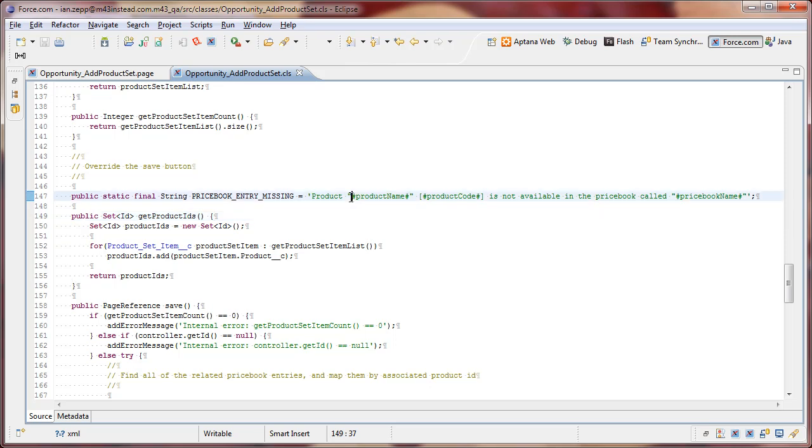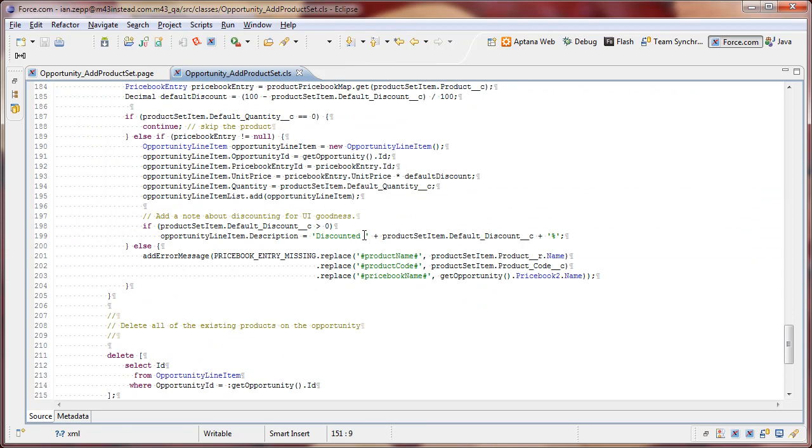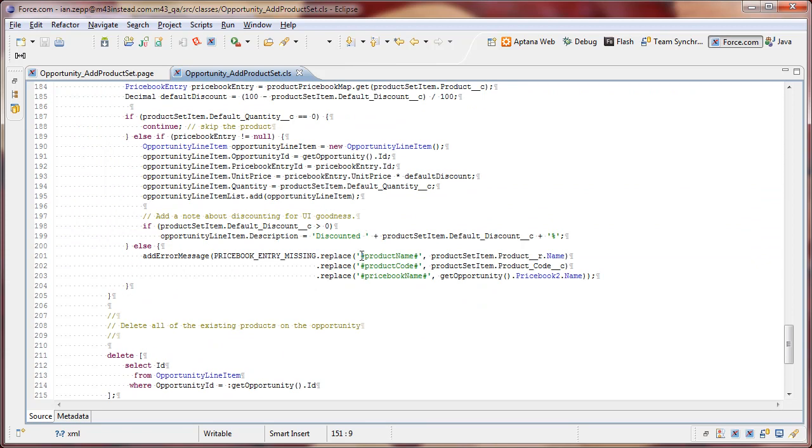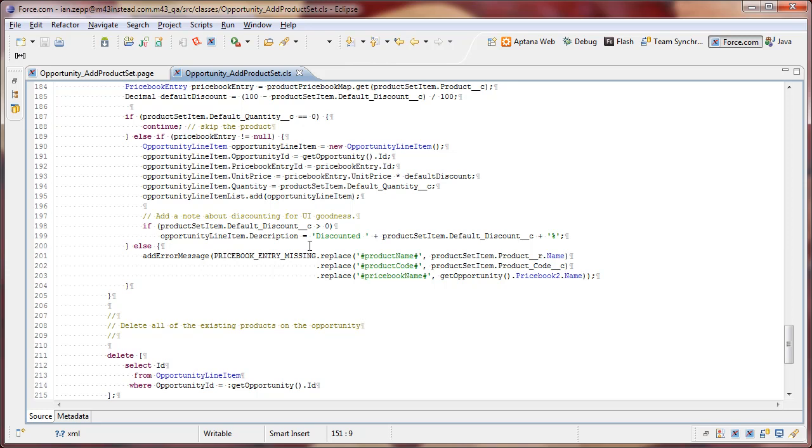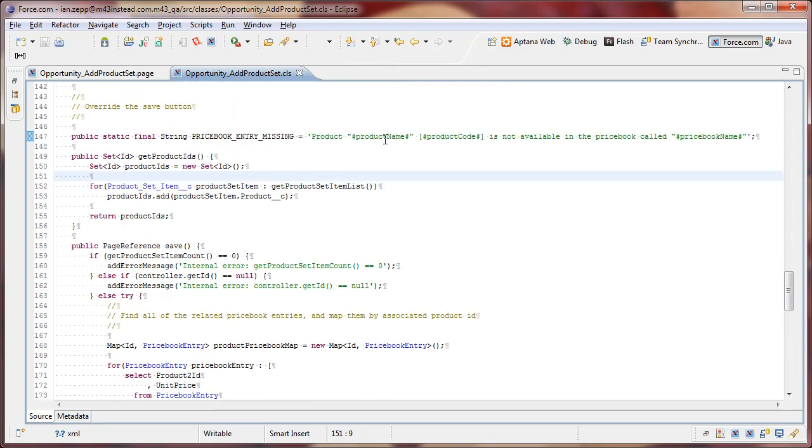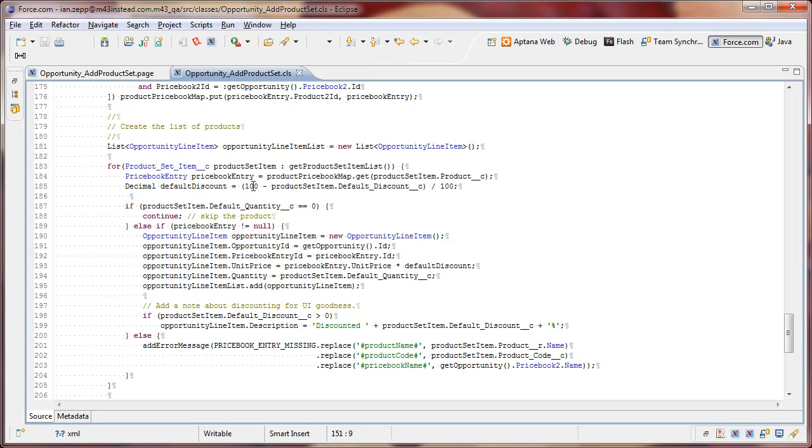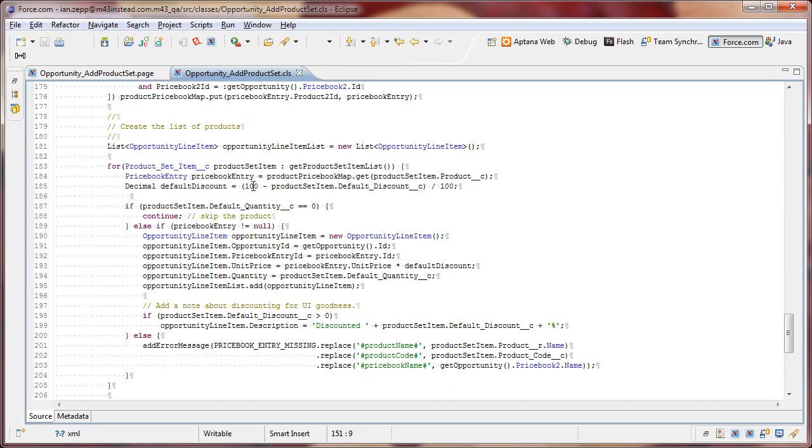And so by using these hash marks here to designate start and end blocks, we can very conveniently simply replace those with a replace method call here with the appropriate product name, product code, and the price book name. And so that allows us to pre-create our error messages. We could even define this in a label if we wanted to, have it translated, and then it would be multilingual fairly easily. So that's how we handle the error message when a product isn't available in a price book.